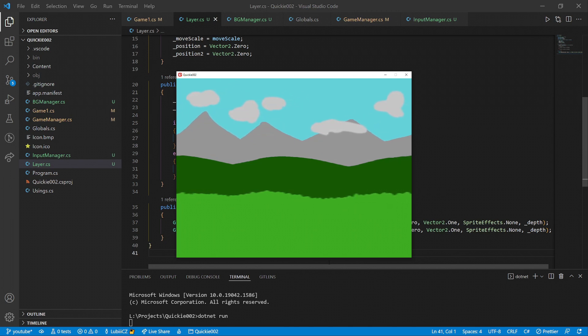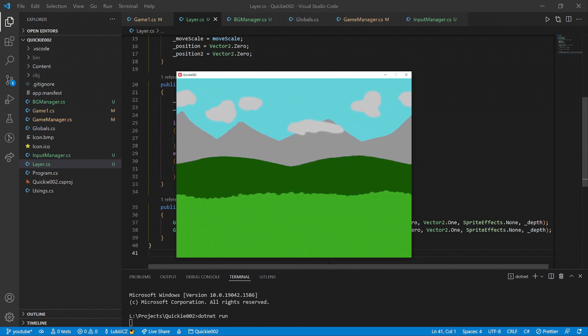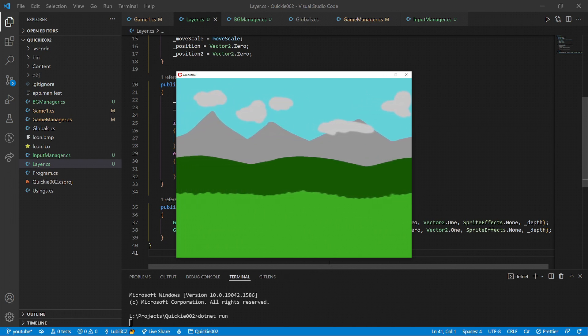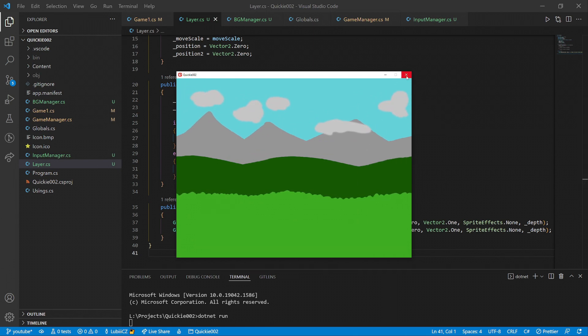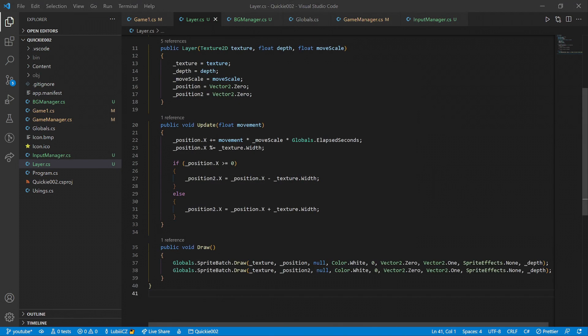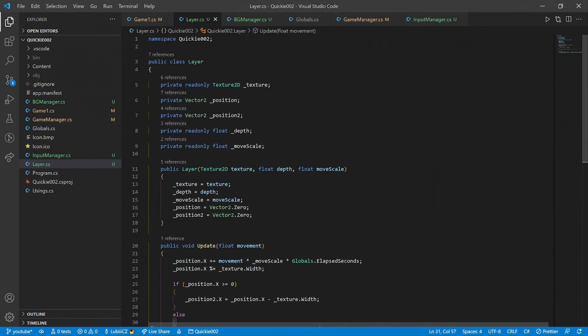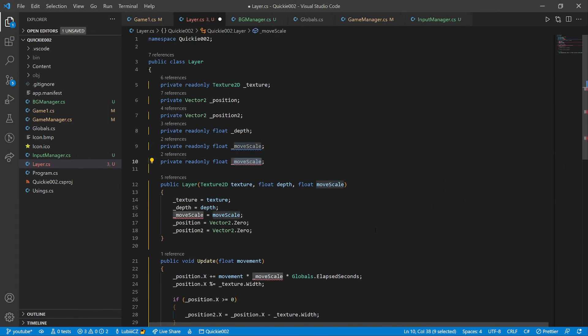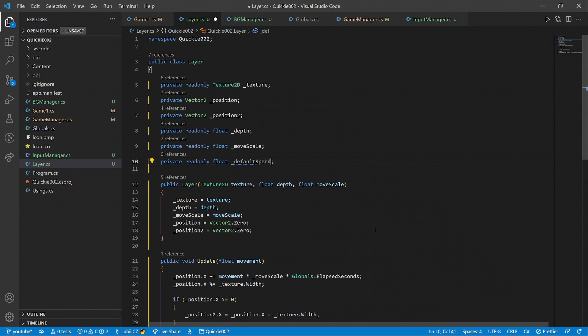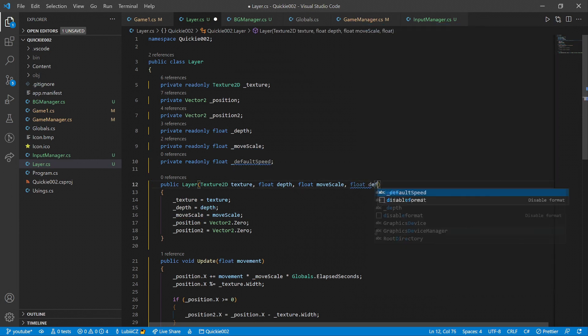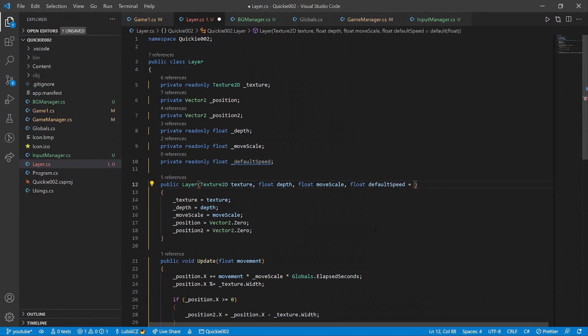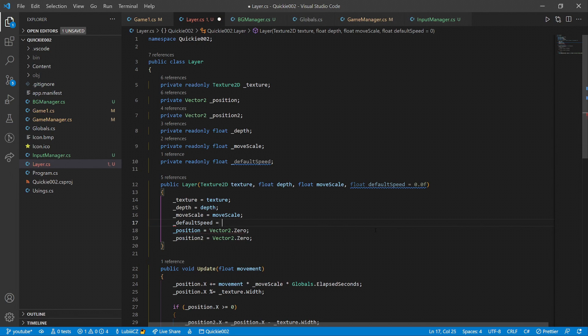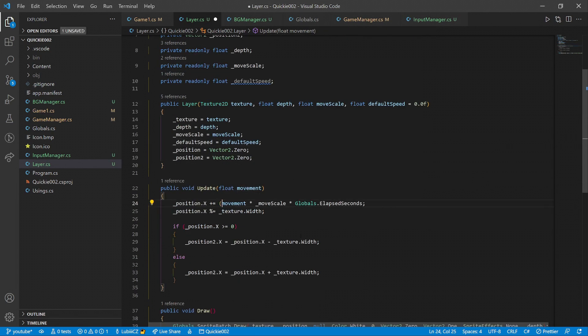There is one more thing we need to take care of. Look at the clouds, it would be nice if they were moving independently, without any input. We simply add a default speed to the layer. When optionally set in the constructor, it will make the layer constantly move with that speed. A small update to the position calculation, and we are set.